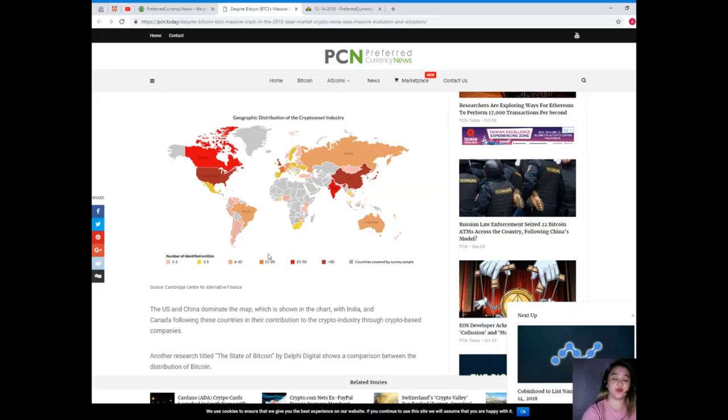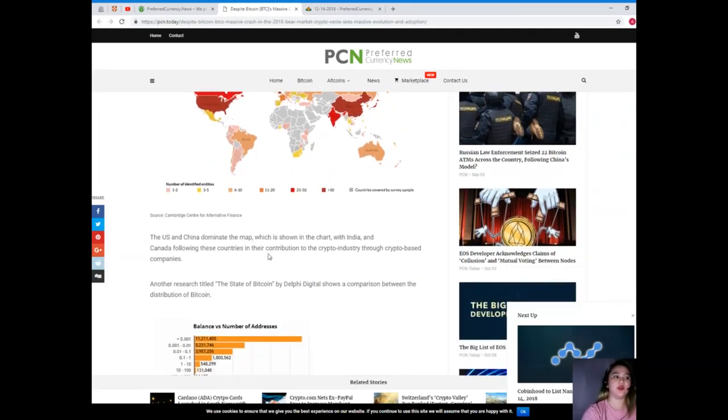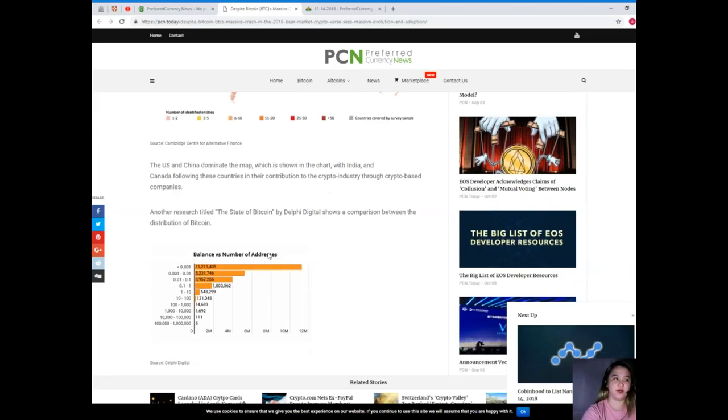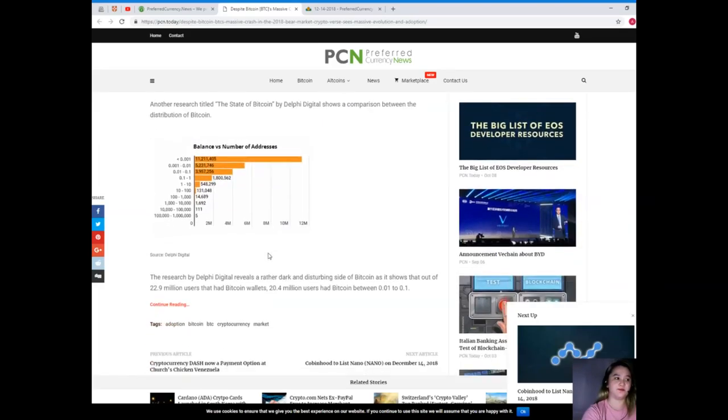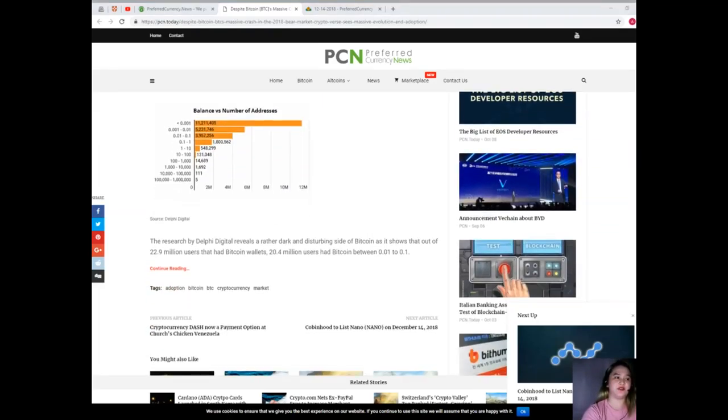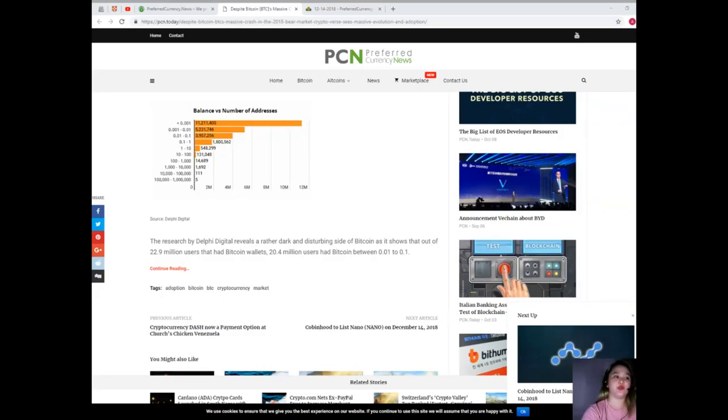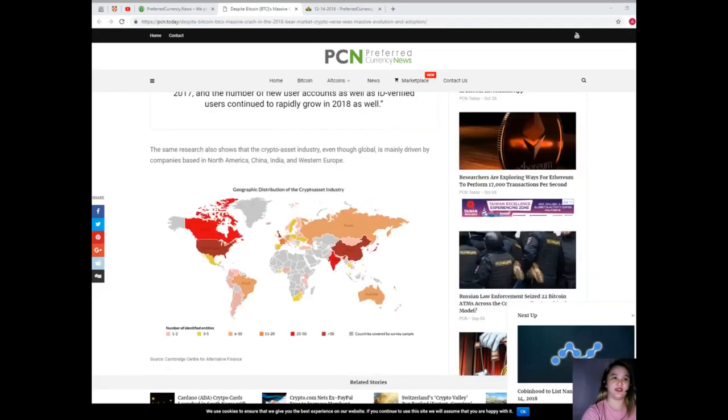Another research titled The State of Bitcoin by Delphi Digital shows a comparison between the distribution of Bitcoin. The research by Delphi Digital reveals a rather dark and disturbing side of Bitcoin as it shows that out of 22.9 million users that had Bitcoin wallets, 20.4 million users had Bitcoin between 0.01 to 0.01.